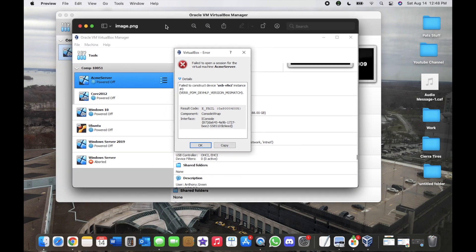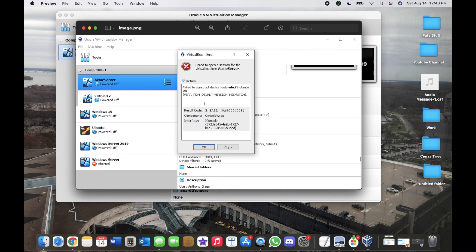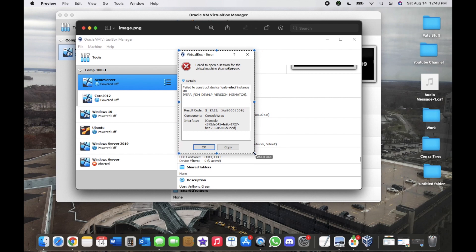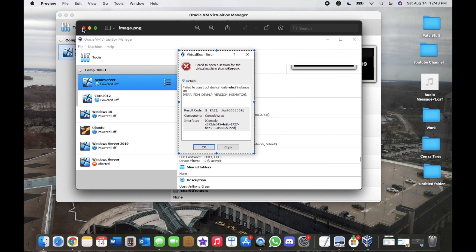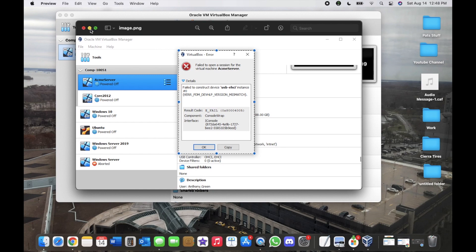So if this error pops up for you guys, then what you're going to want to do is go to your VirtualBox. I'll just minimize this.